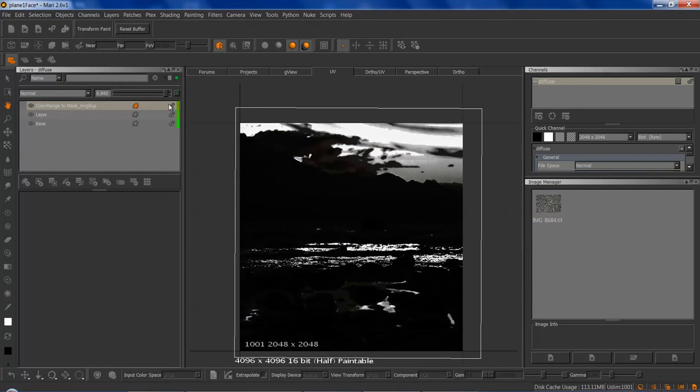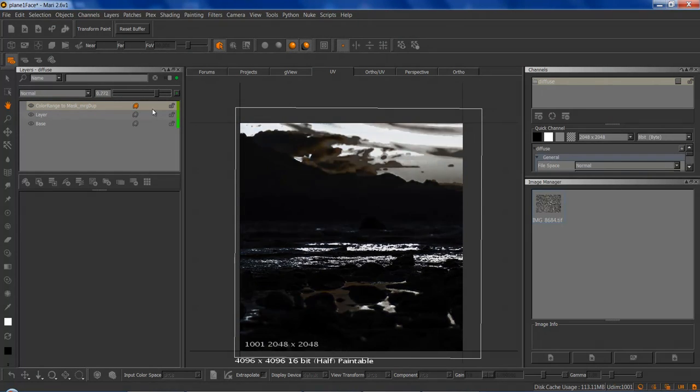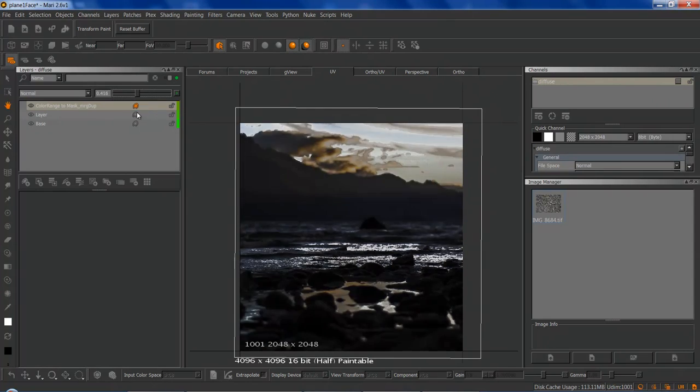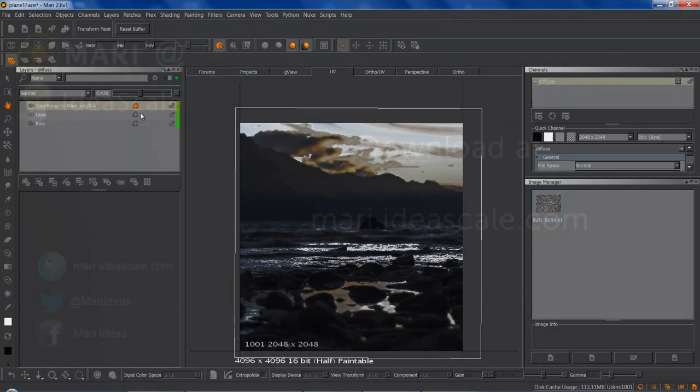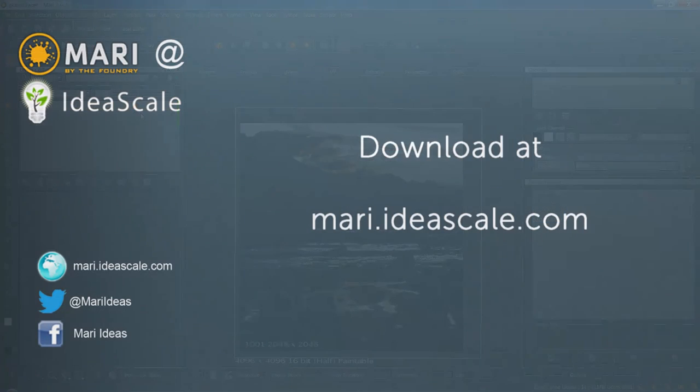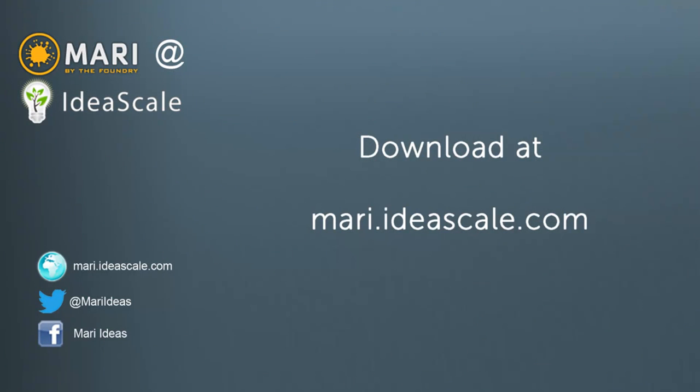And yeah I mean that's pretty much it for this node. The node is available at dscale now. And yeah just thanks for listening.